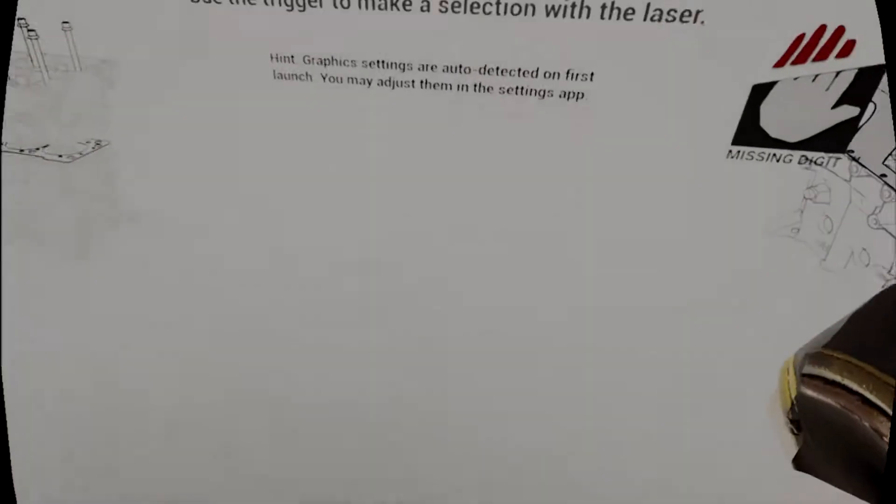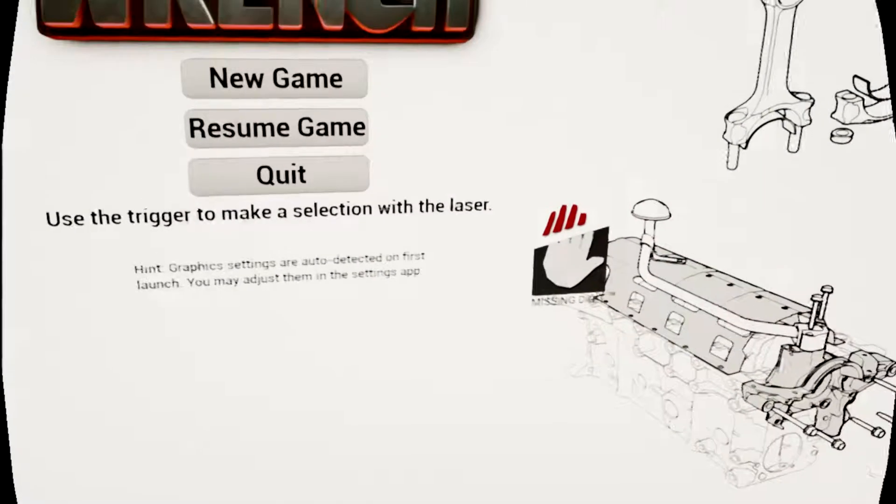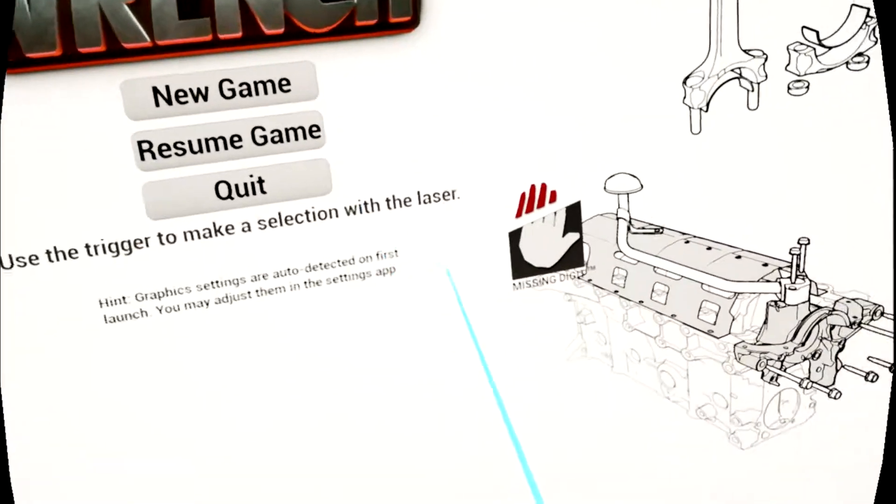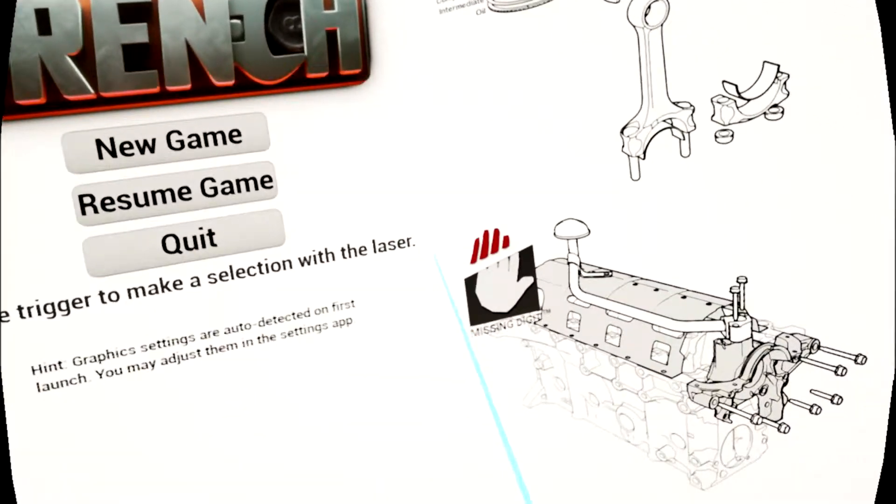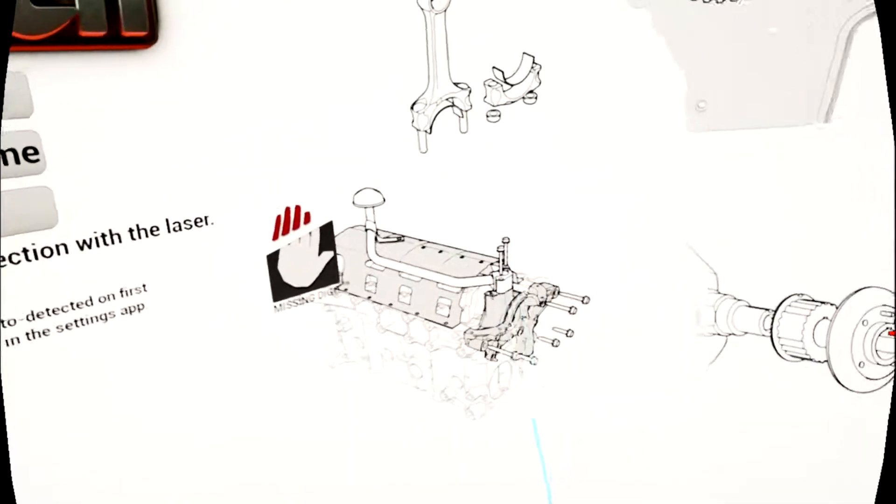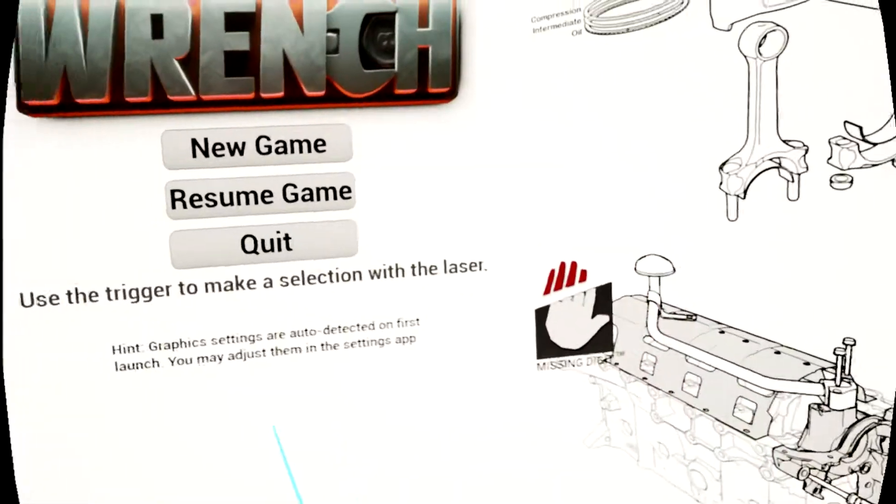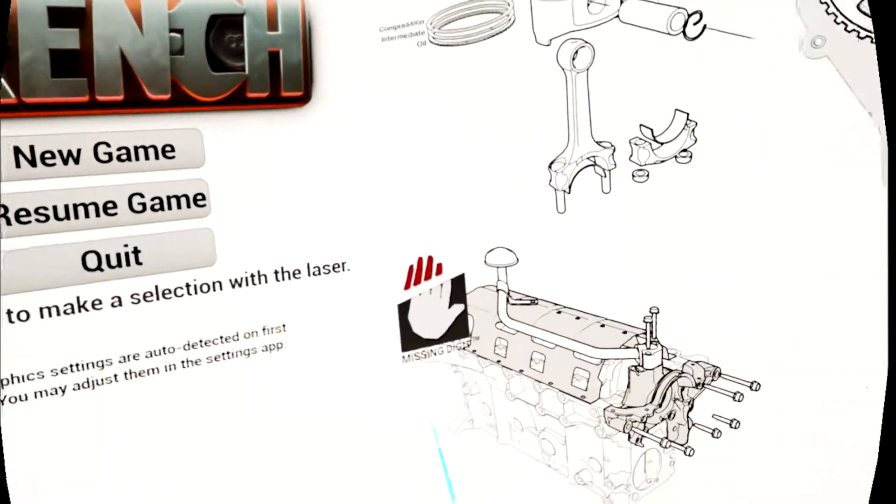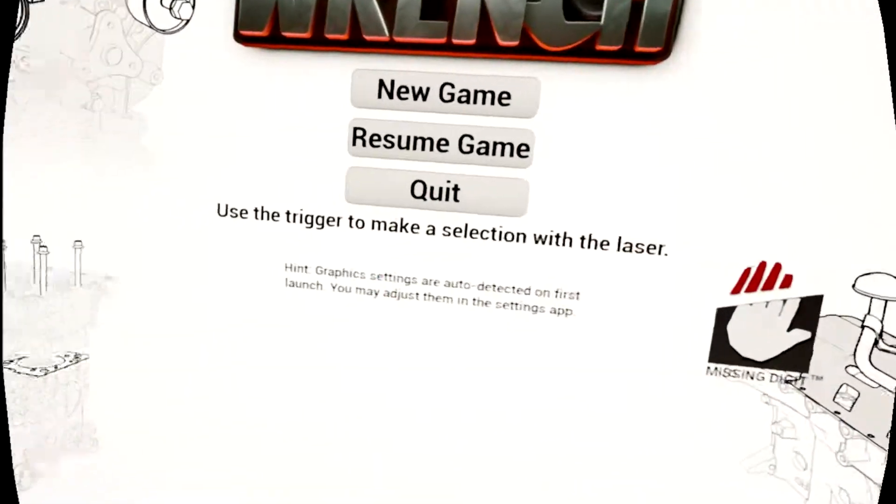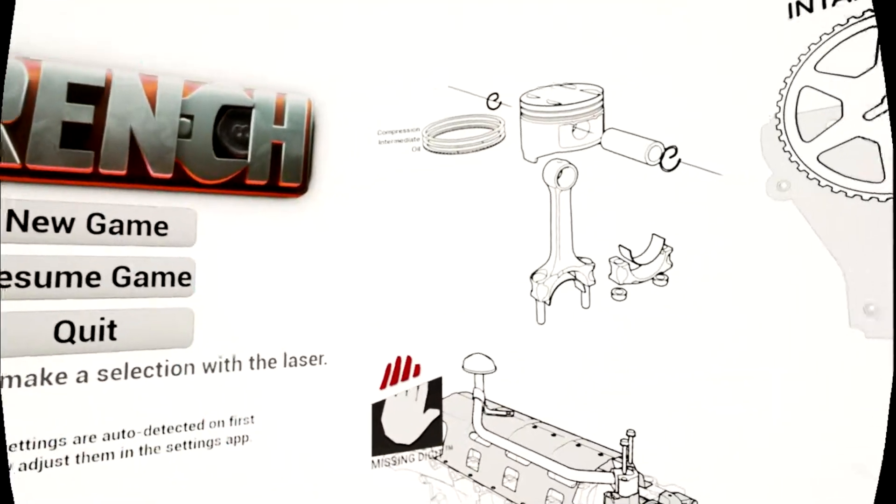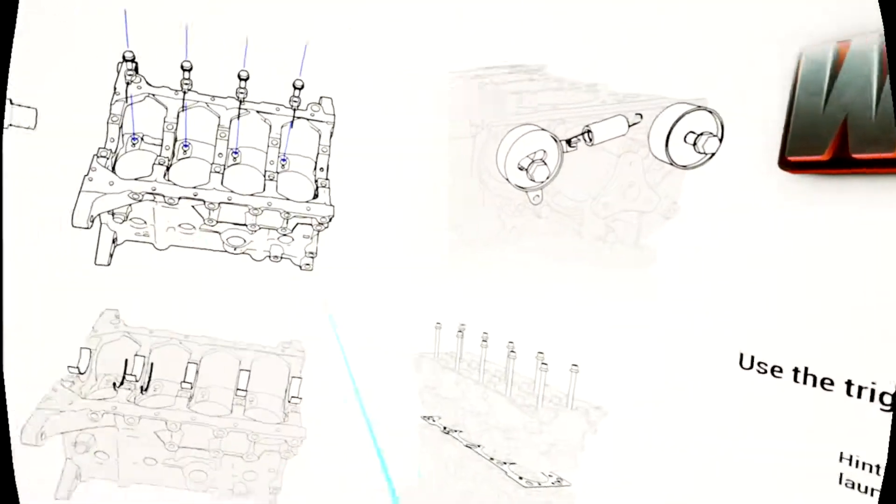Okay guys, this is a game I've actually been pretty excited for. This game's called Wrench, it's a car building game. Now I played the demo for this and they had a pretty late release for it, supposed to come out in February.